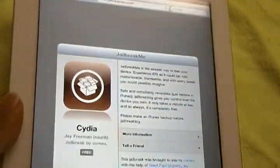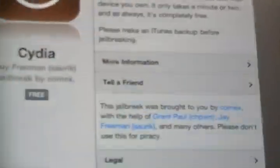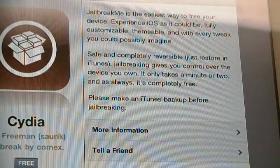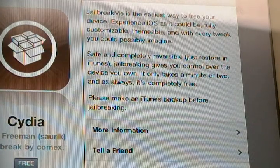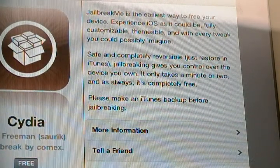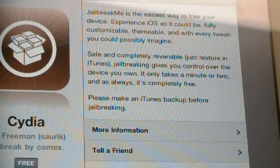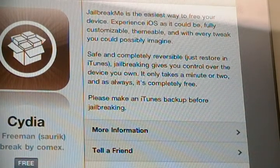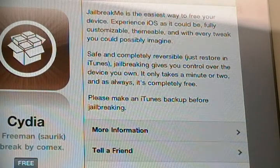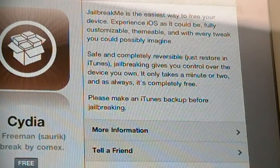And this is for JailbreakMe 3.0. You'll get this little pop-up in the middle of your page that says: 'JailbreakMe is the easiest way to free your device. Experience iOS as it could be — fully customizable, theme-able, with every tweak you could possibly imagine. Safe and completely irreversible, just restore on iTunes. Jailbreaking gives you control over the device you own. It only takes a minute or two, and as always, it's completely free.'